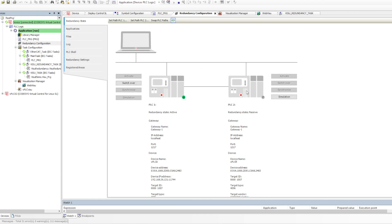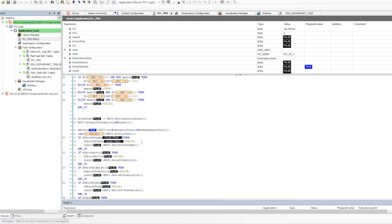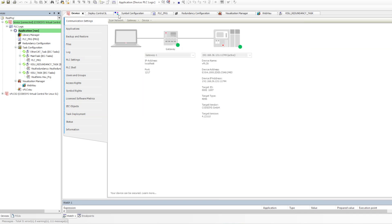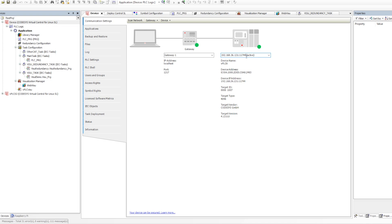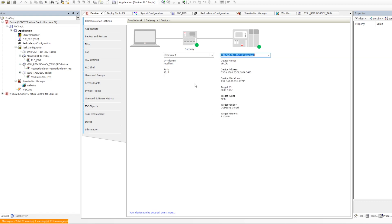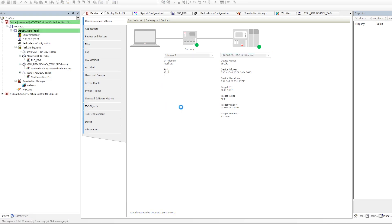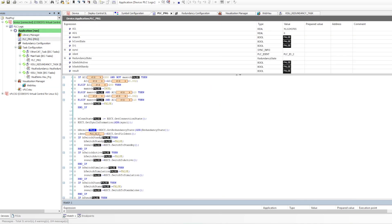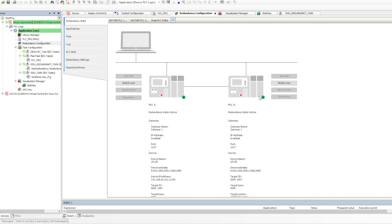Now I'll make PLC A go to standby mode. Going back online, you can see right now A1 is active and the second is passive. I'll switch the active one to standby — now you can see the first one becomes passive and the second becomes active. I go offline and connect to the second PLC; I don't need to download because the same application is already running on both PLCs.